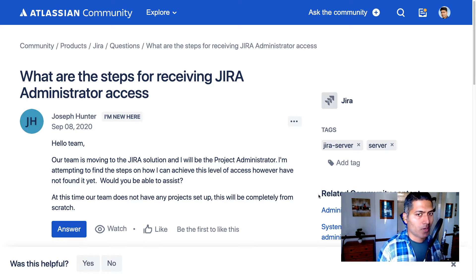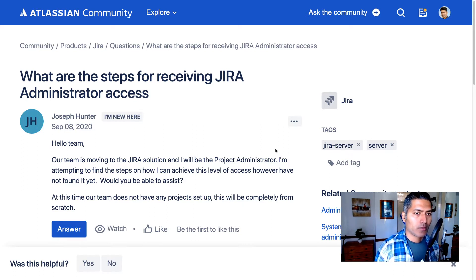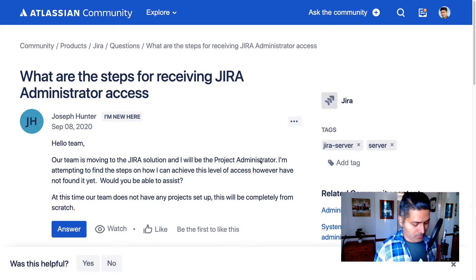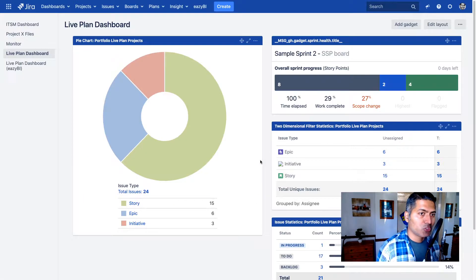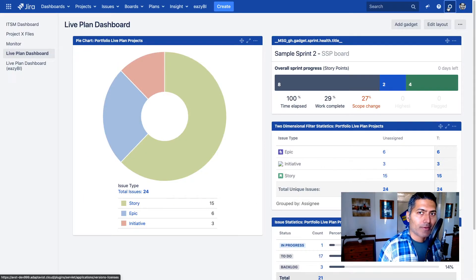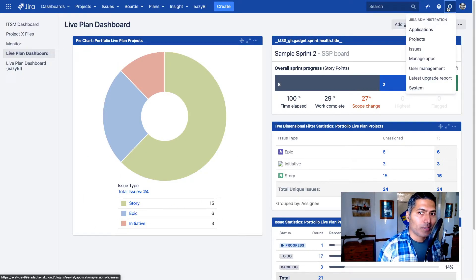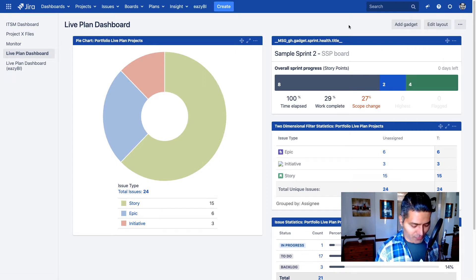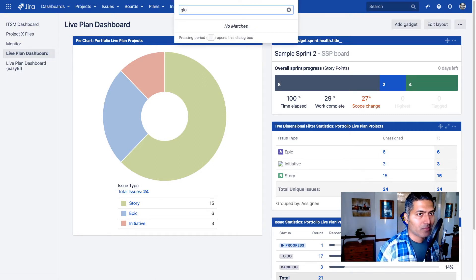This question is about Jira server, but the same is applicable for other deployments as well. Now, if you want to give any other user Jira admin rights, you basically need to go to global permissions — let me search for something like global permissions.